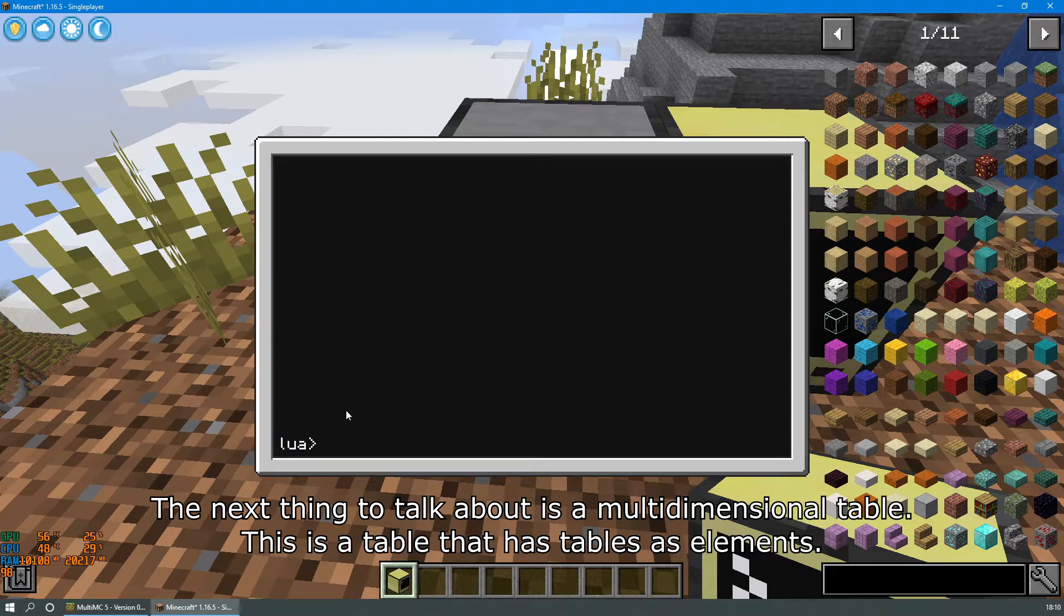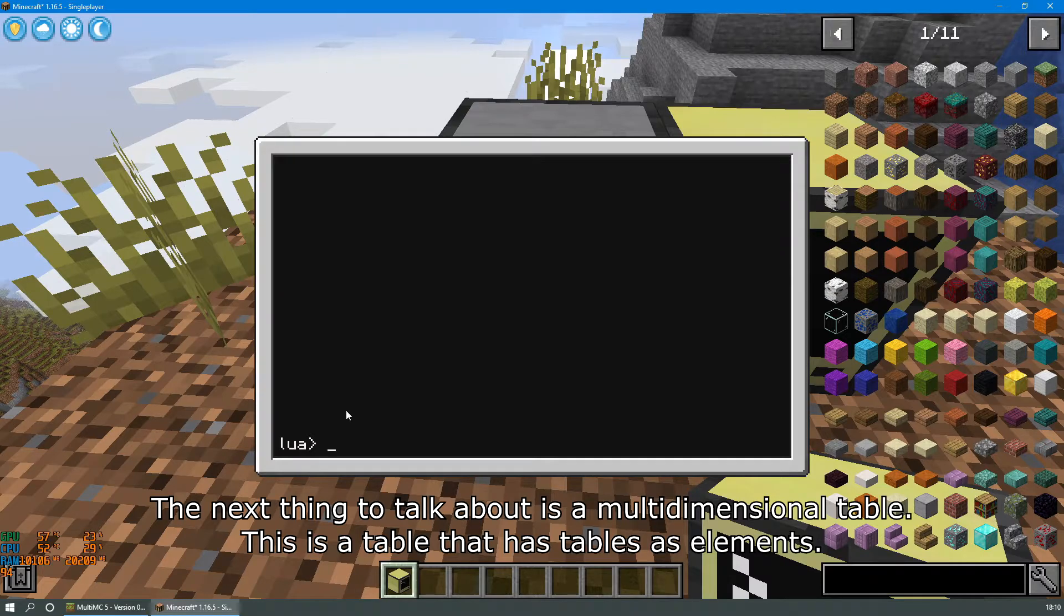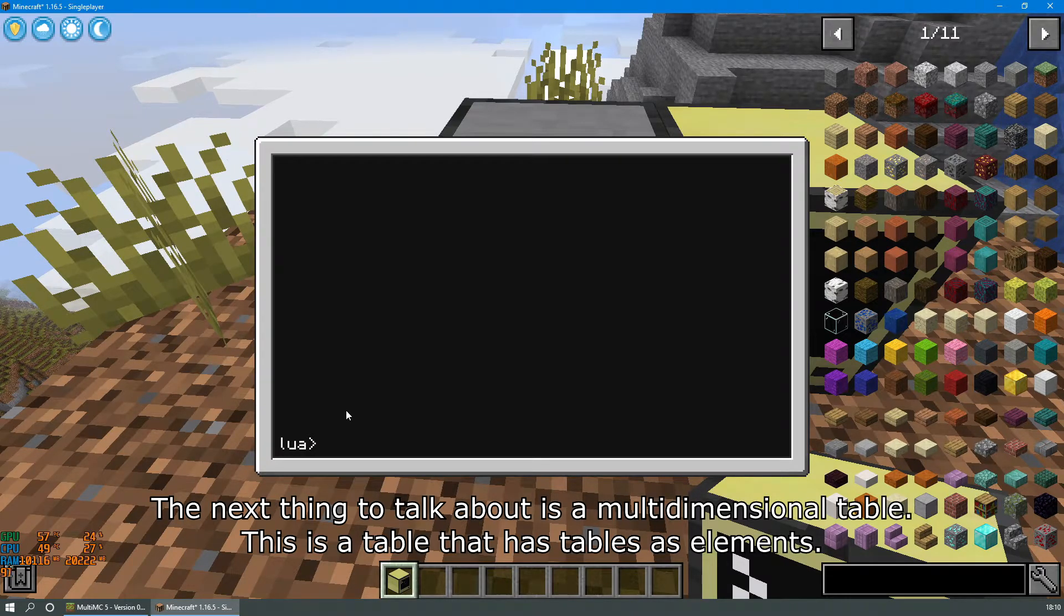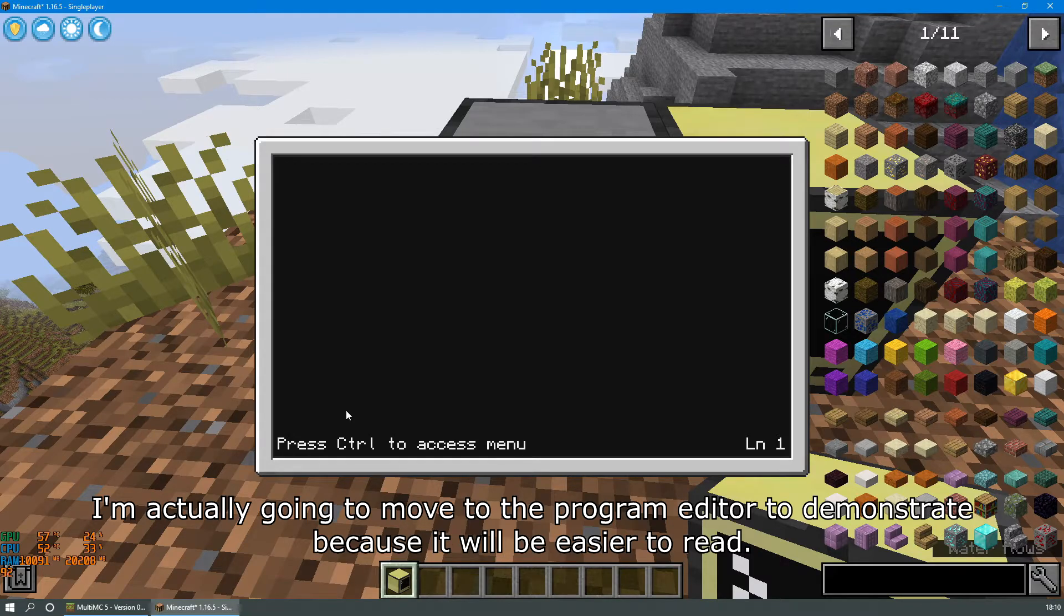The next thing to talk about is a multi-dimensional table. This is a table that has tables as elements. I'm actually going to move to the program editor to demonstrate because it will be easier to read.